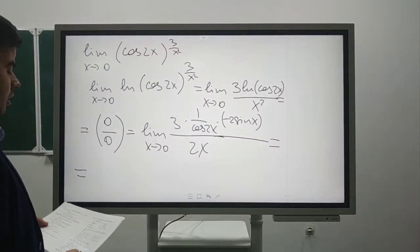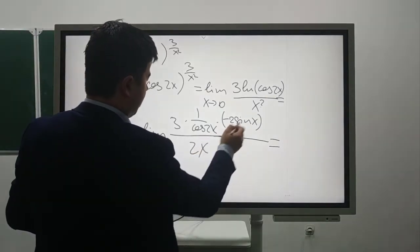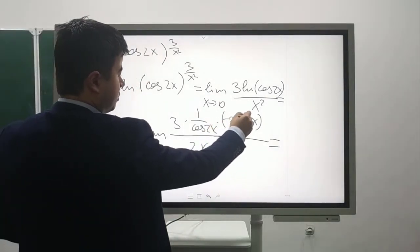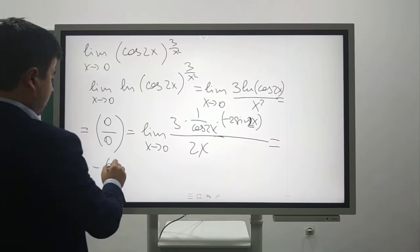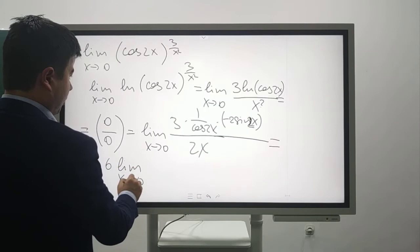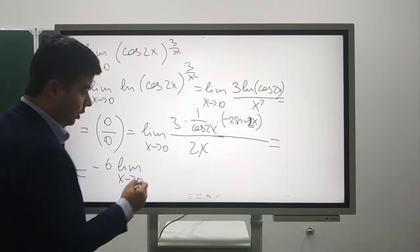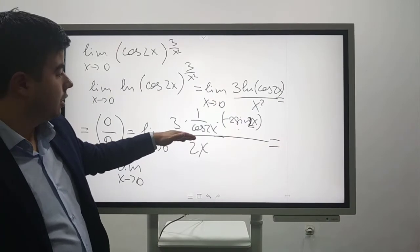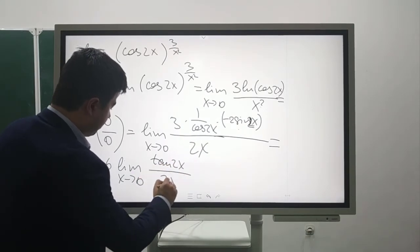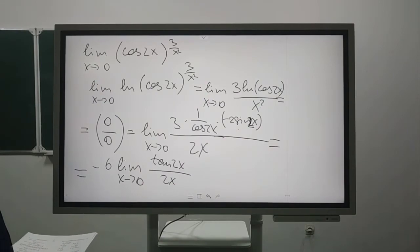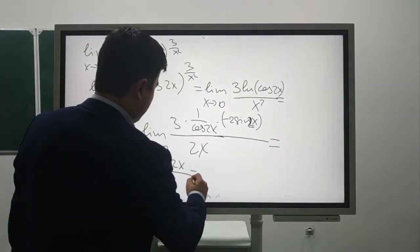This gives us -6·(sin(2x)/cos(2x))/2x = -6·(tangent(2x)/2x). As x→0, tan(2x)/(2x) → 1, so the answer is -6.